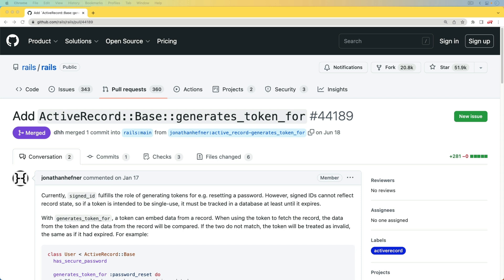We also have the secured_token, which will allow us to generate some kind of token and persist that to the database. But the generates_token_for is a little bit different, and it's going to make a big difference in how we approach the authentication in a Rails application once Rails 7.1 comes out.